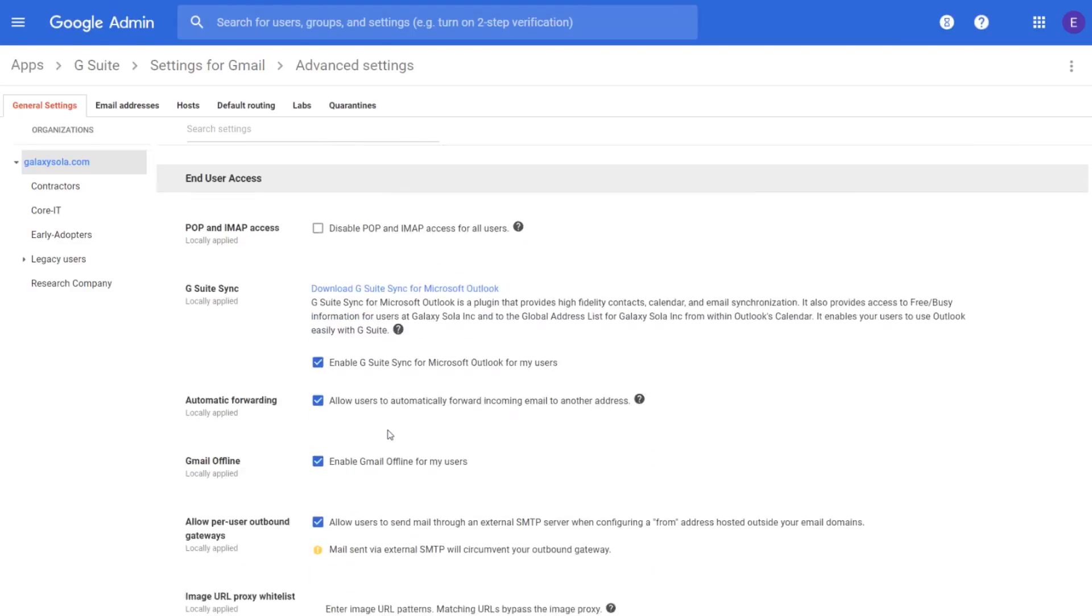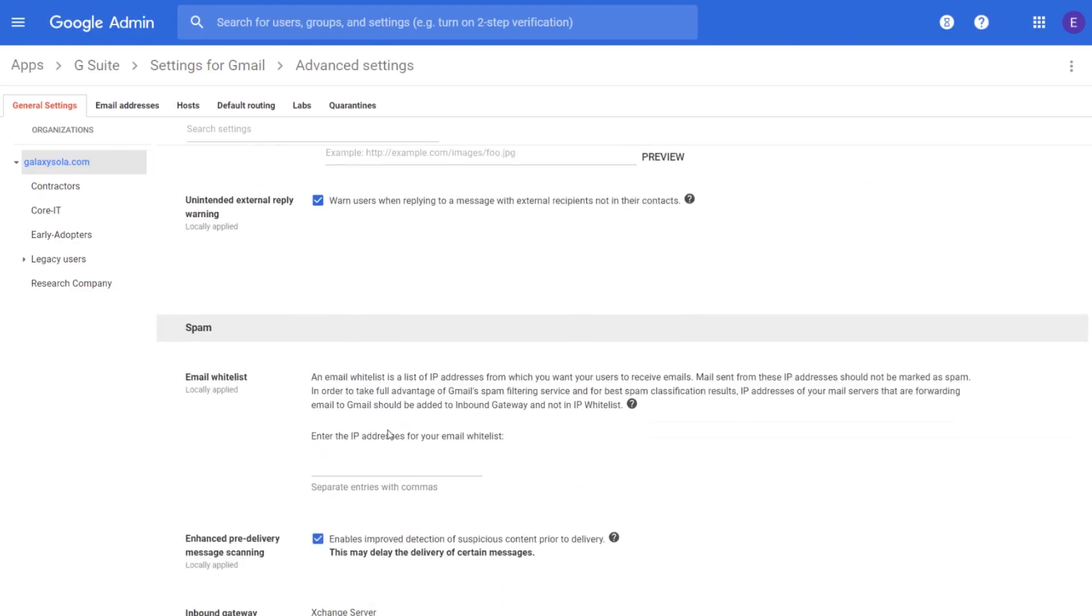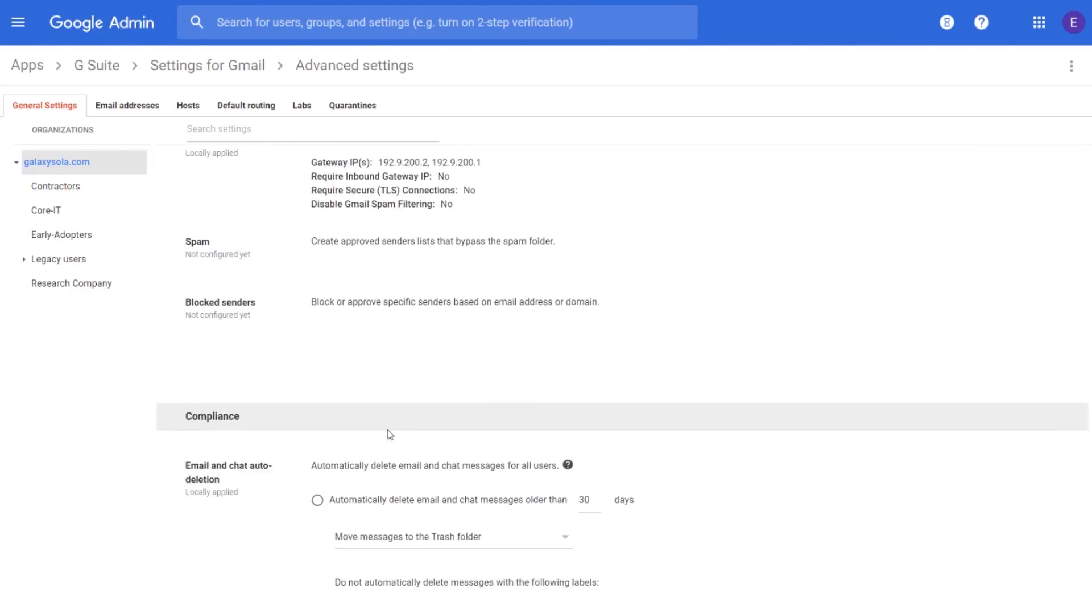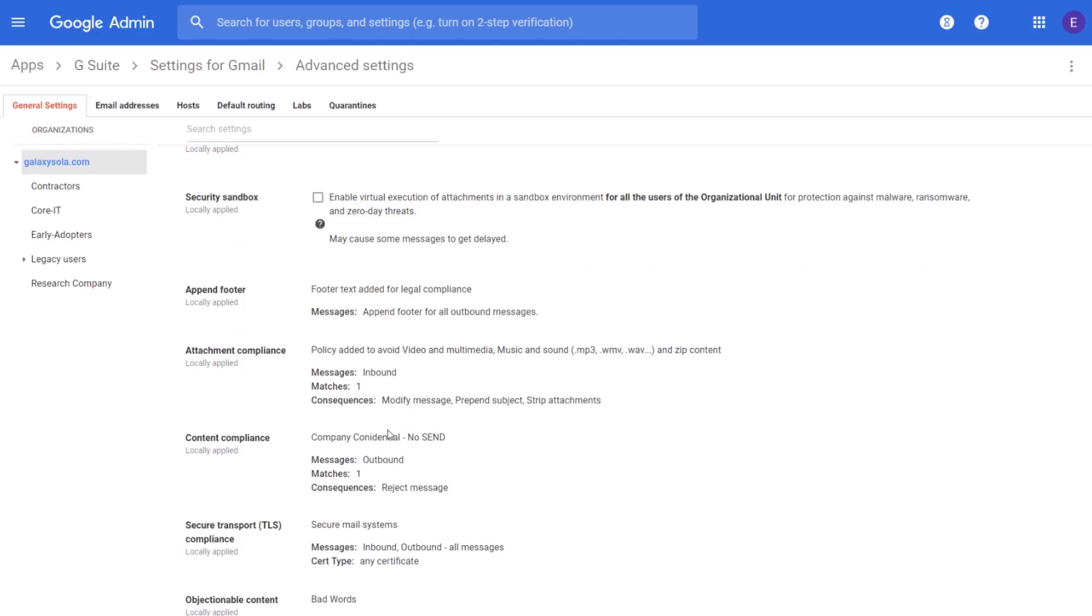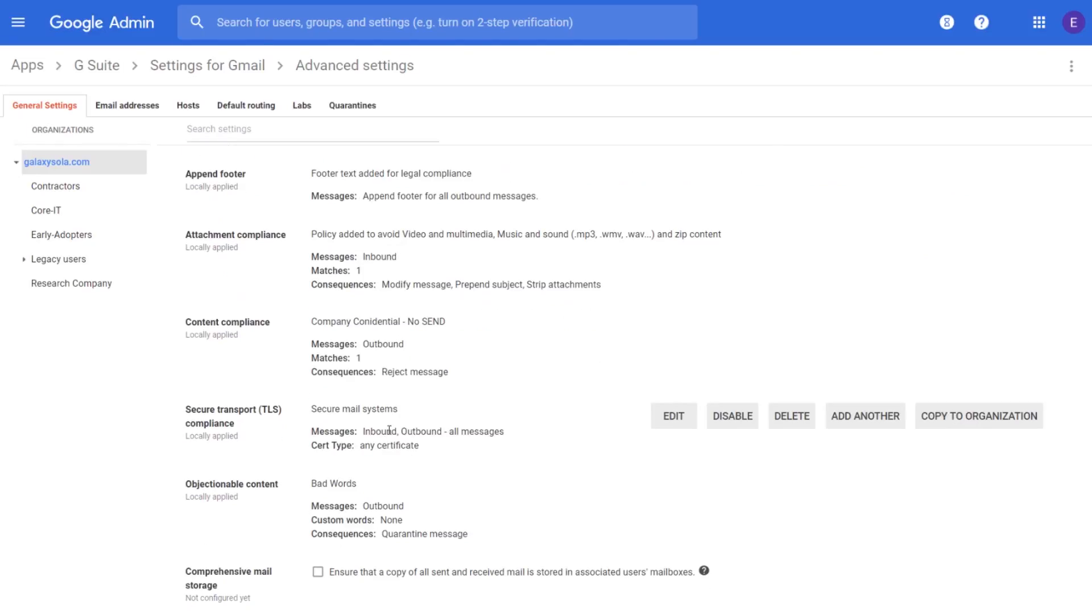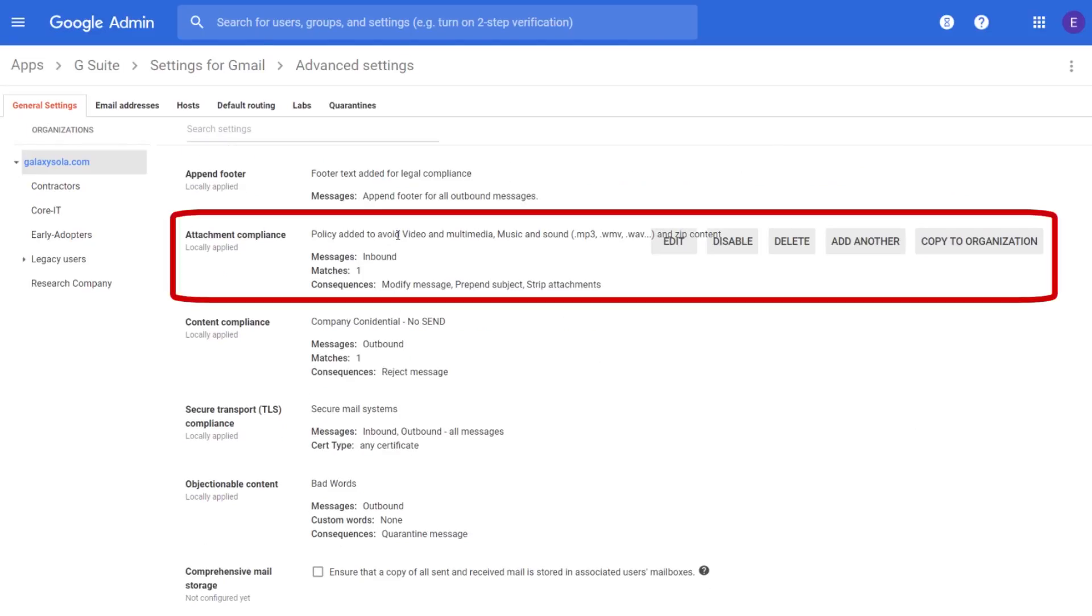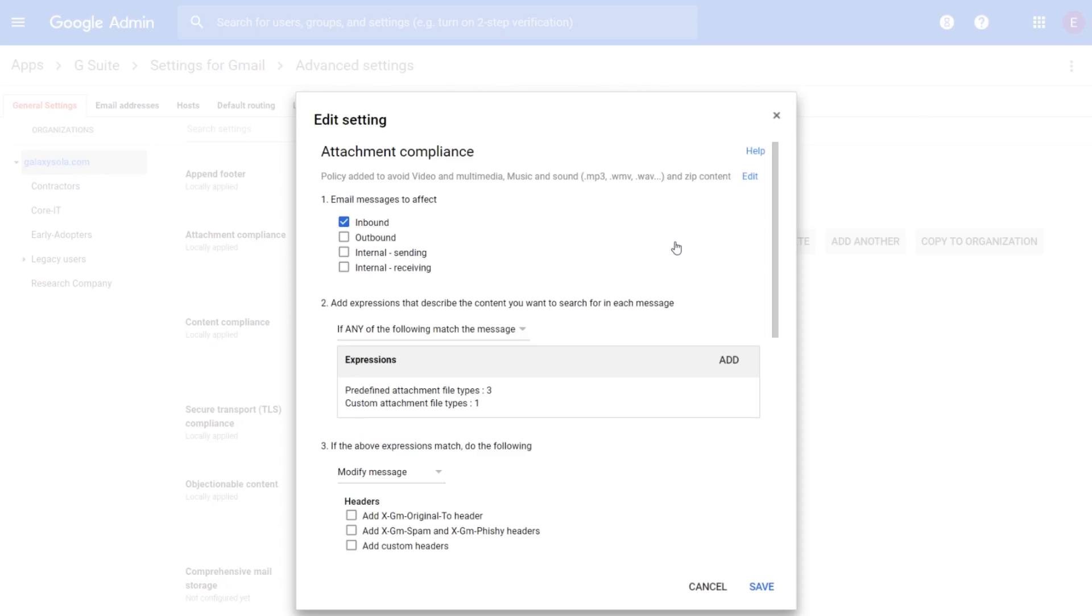On the Advanced Settings page, scroll down to the Compliance section and hover over Attachment Compliance. In the options that appear, click Configure, or if the setting is already configured, click Edit or add another.